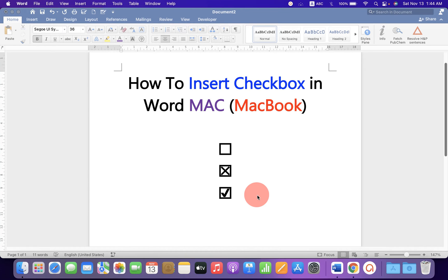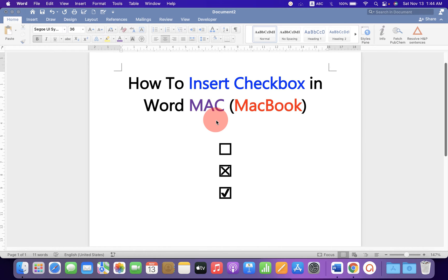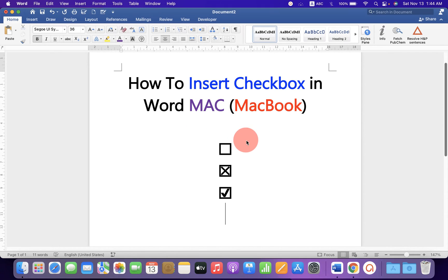In this video, you will see how to insert checkbox in Word on Mac. If you have a MacBook, then it's very easy. Let's get started.